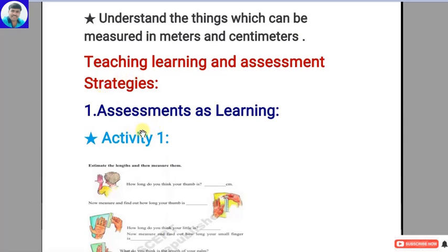Teaching, learning, and assessment strategies is the main important topic of this portfolio. There are three assessment tools: assessment as learning, assessment for learning, and assessment of learning. By using these tools, we use assessment strategies such as self-evaluation, self-assessment, peer assessment, portfolio, individual assessment, and group work assessment. Let us see the first one — assessment as learning.